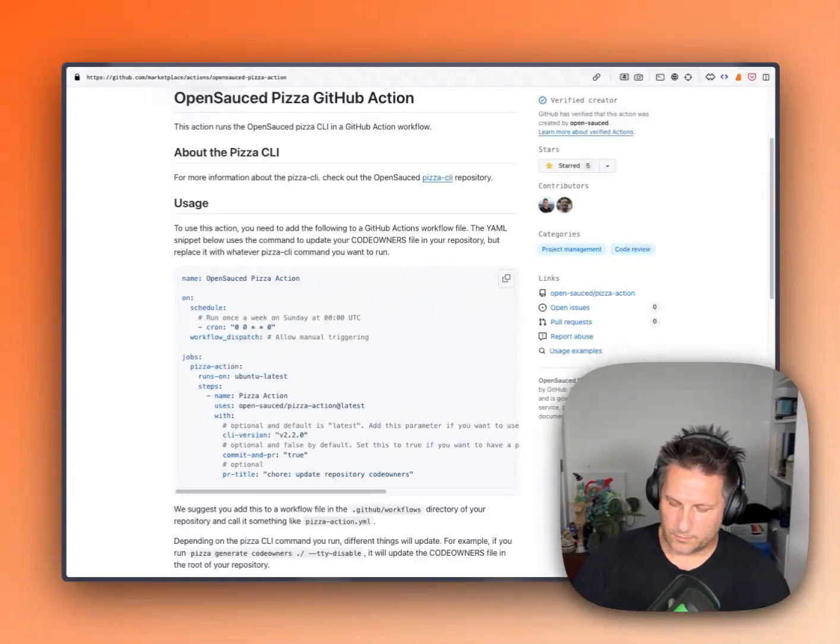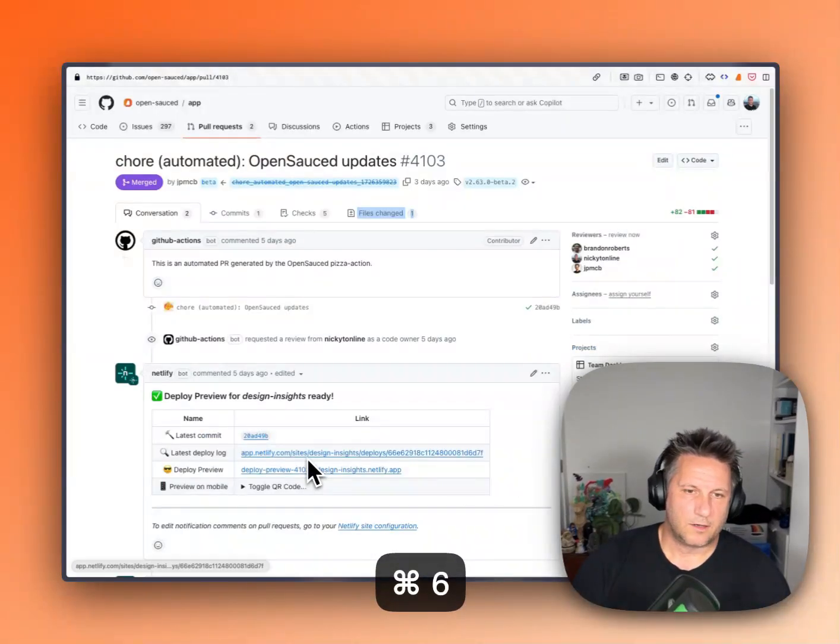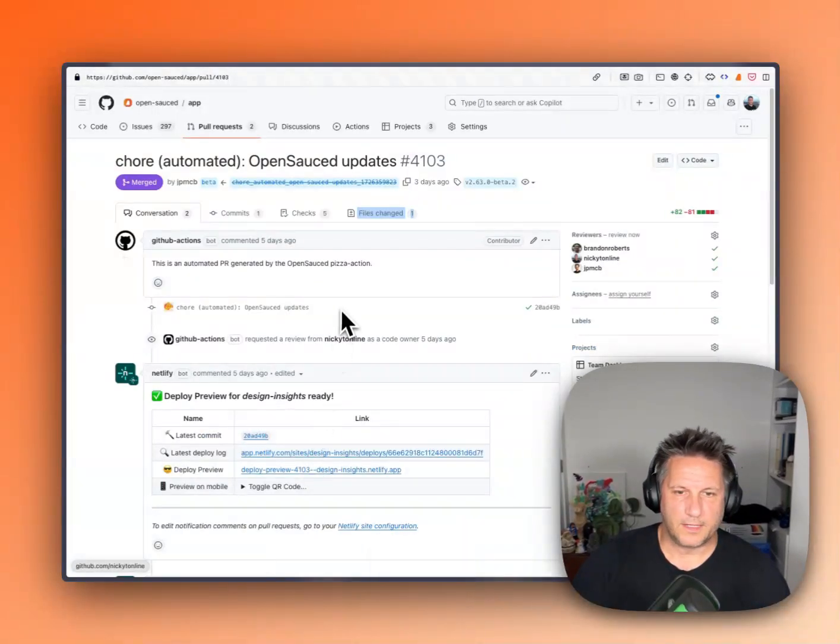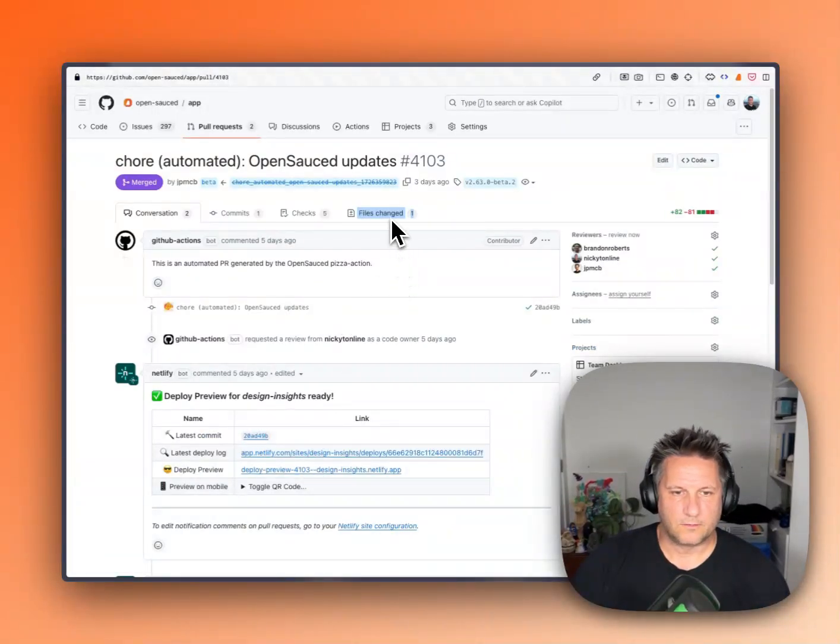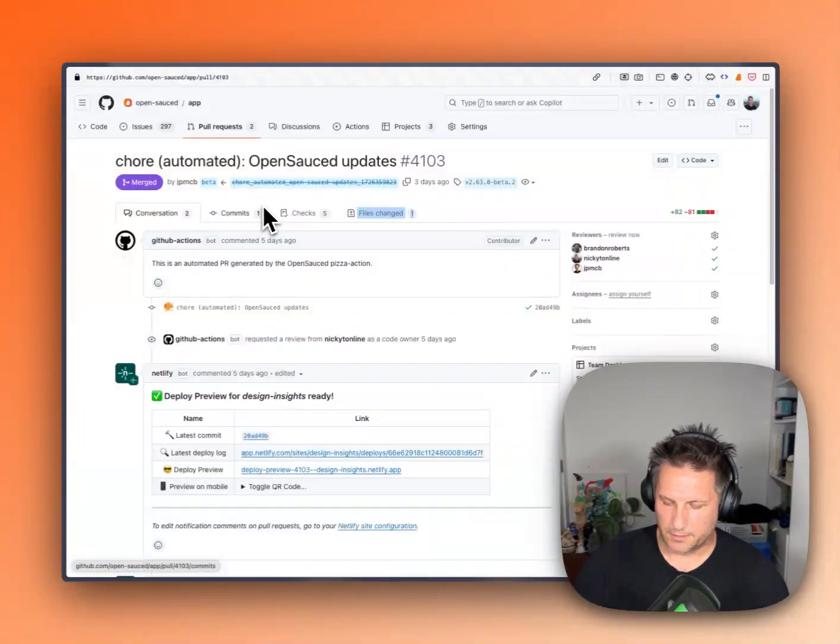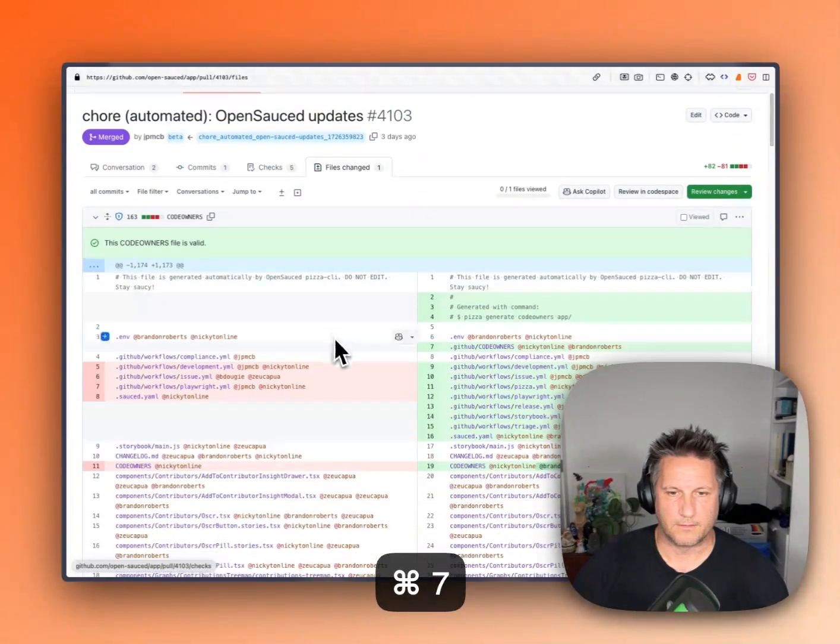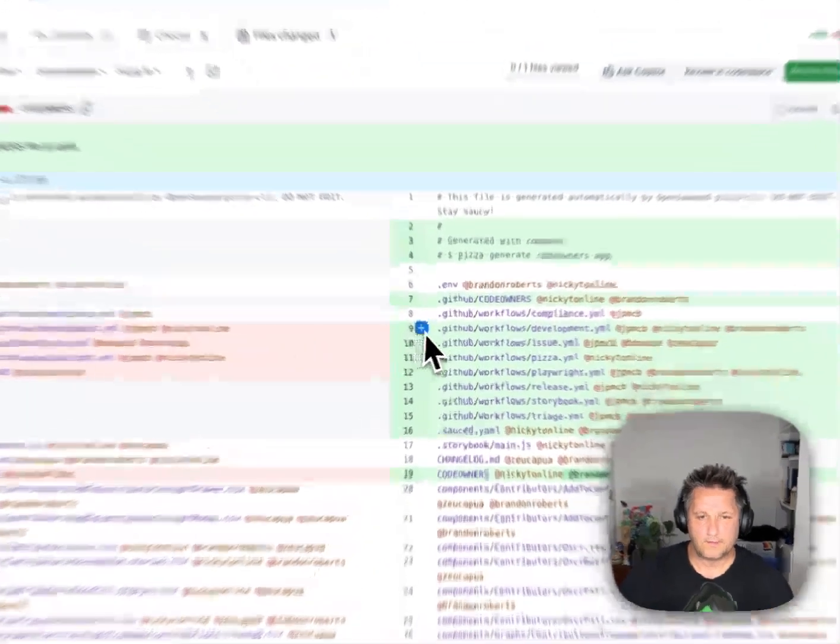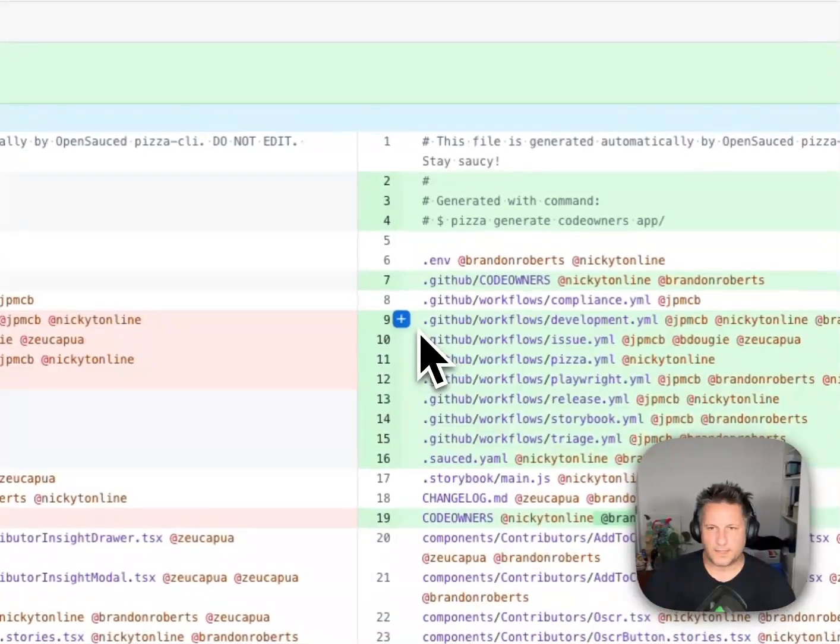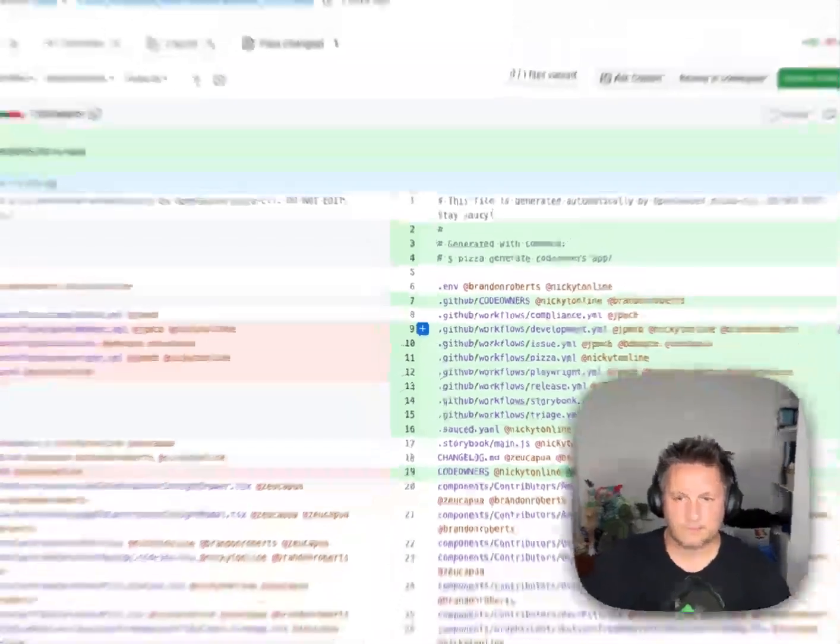So what does that look like? So when the pull request is made, currently by default it updates the code owner's file. So we can see here this is an existing one, but you can see it got generated and merged. And if we look at the contents here, we can see that there was updates to the code owner's file.